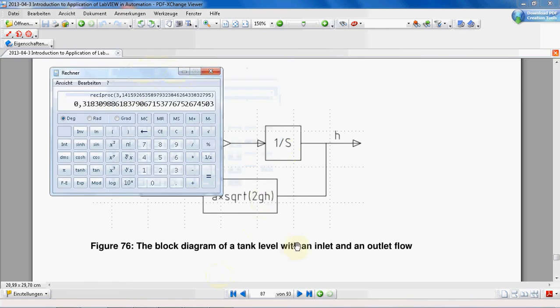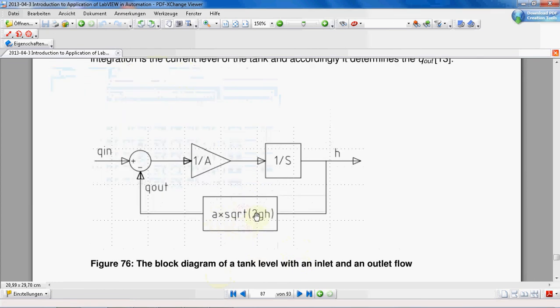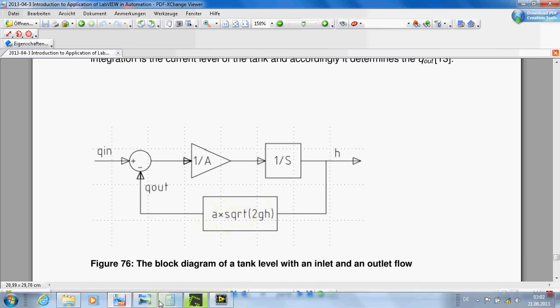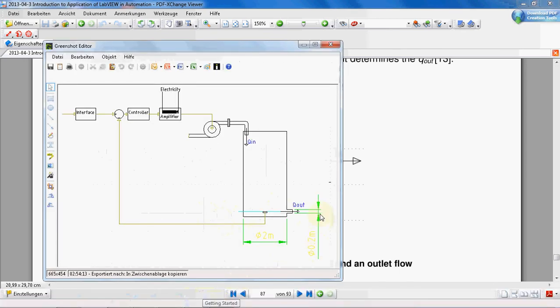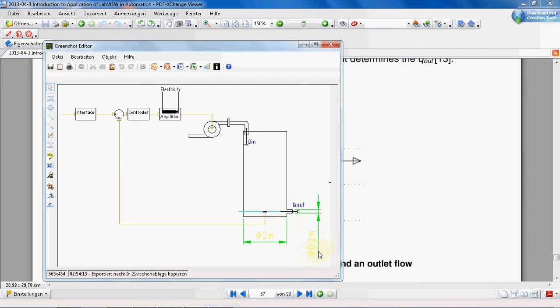And for this part, A is—actually the radius of our pipe is 0.1 meter. The surface area of this drainage pipe will be π divided by 100. I think there's no need to write it.